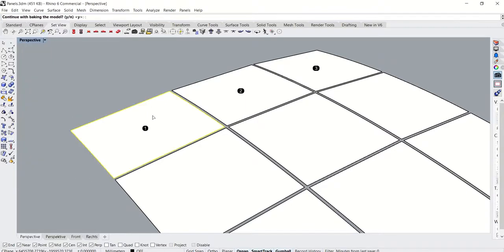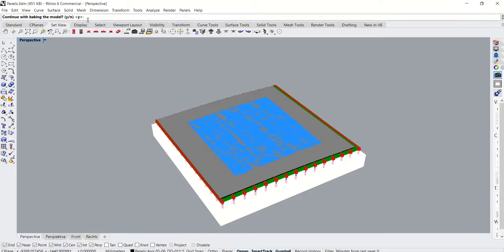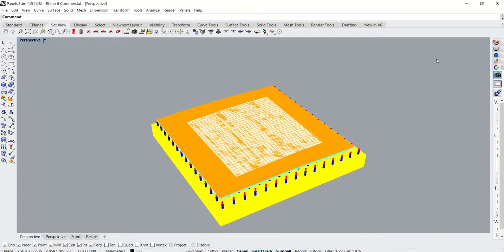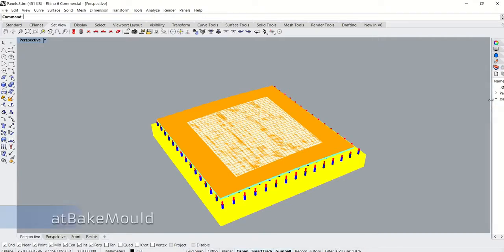The shape generated by Rhino 3D is just a preview and is not editable by default. It is only when a panel is baked into the mold layer that it becomes editable. This is where we use the at bake mold command.